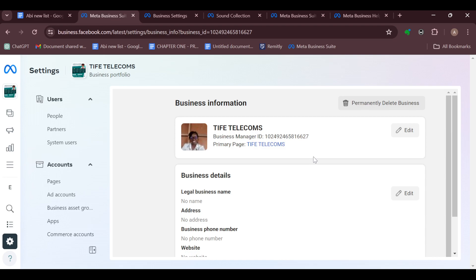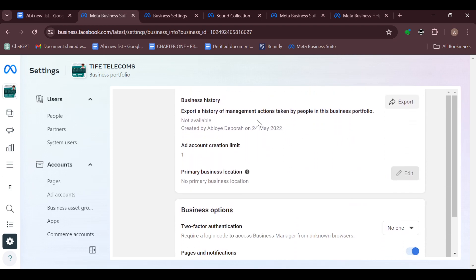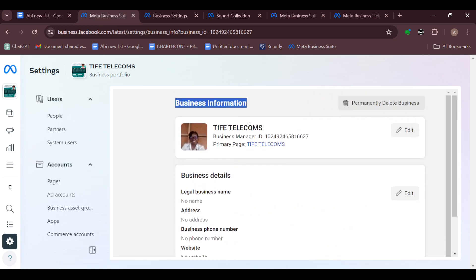And then you can see Business Information right where you can see your name and details about your business. Then move to the right side where you can see Permanently Delete Business. So you can just go ahead and click on it.